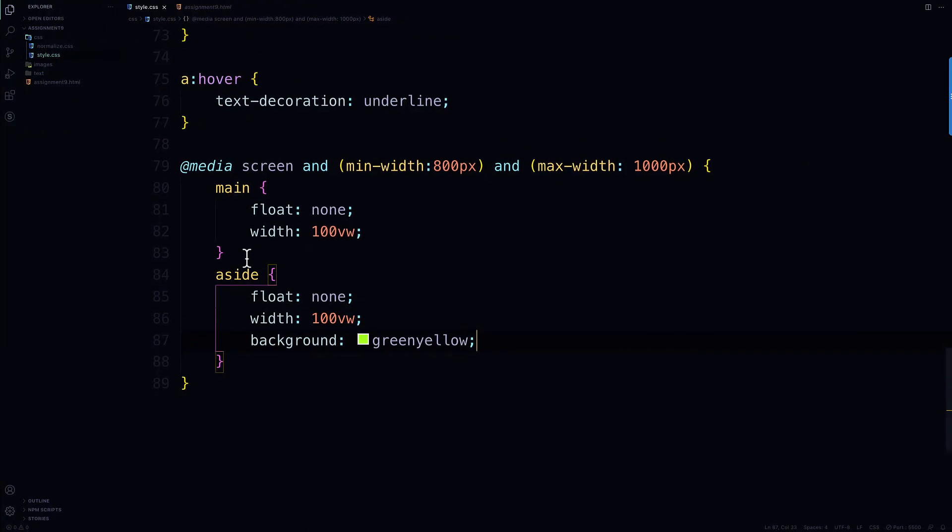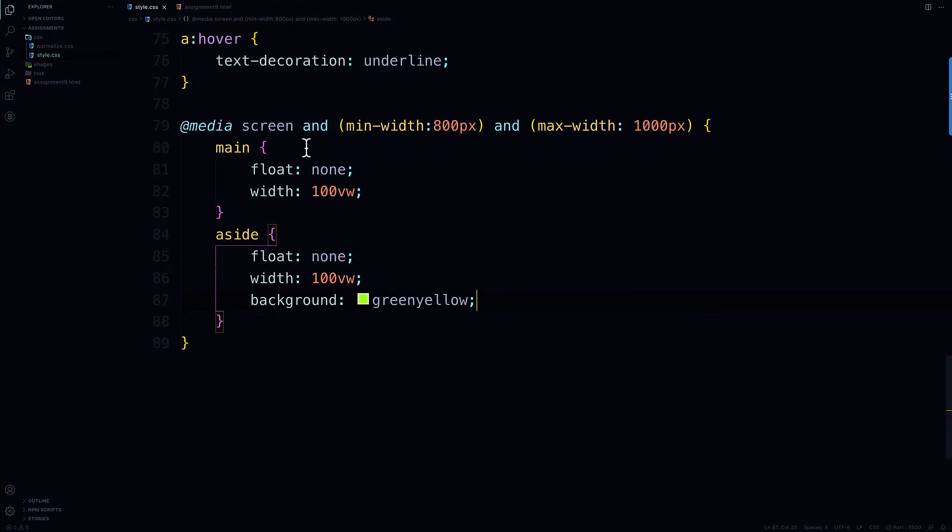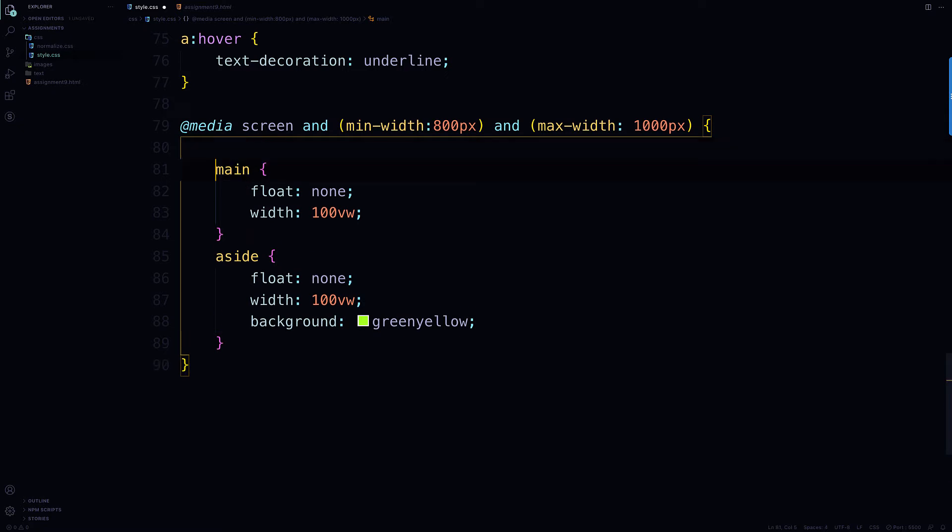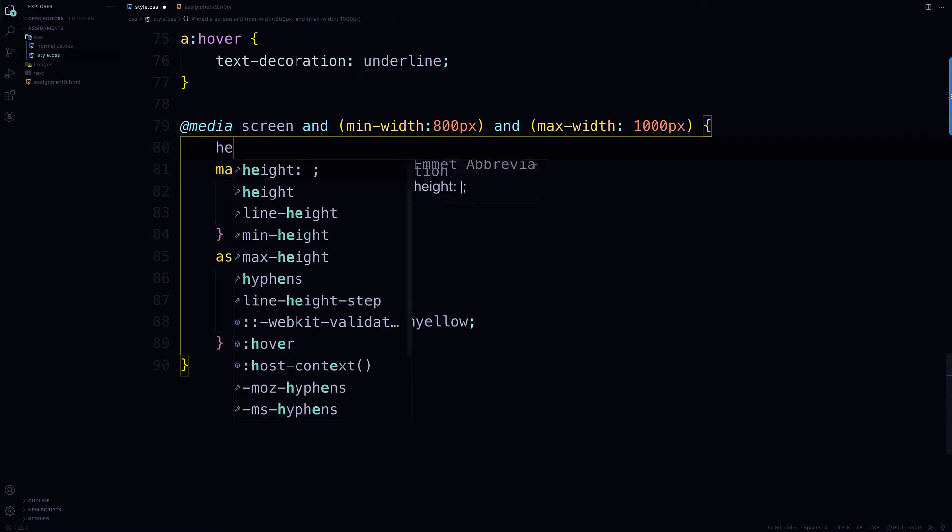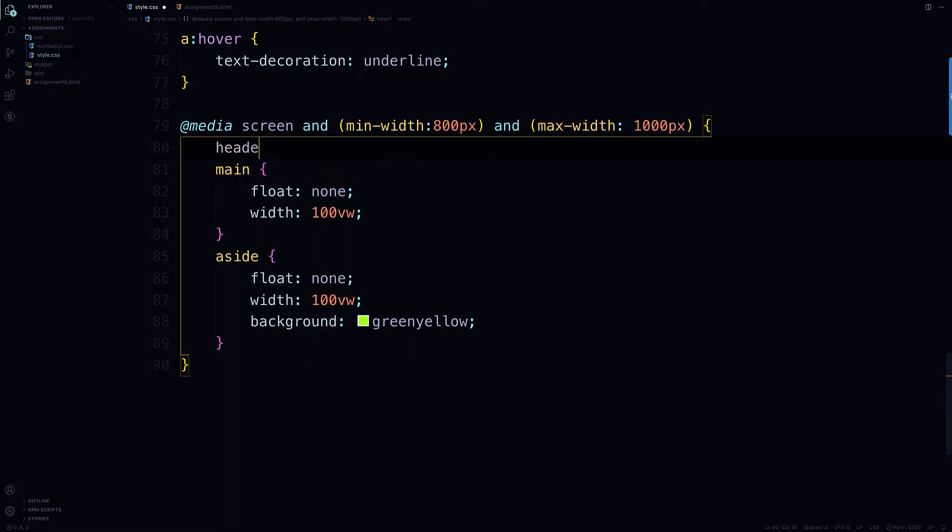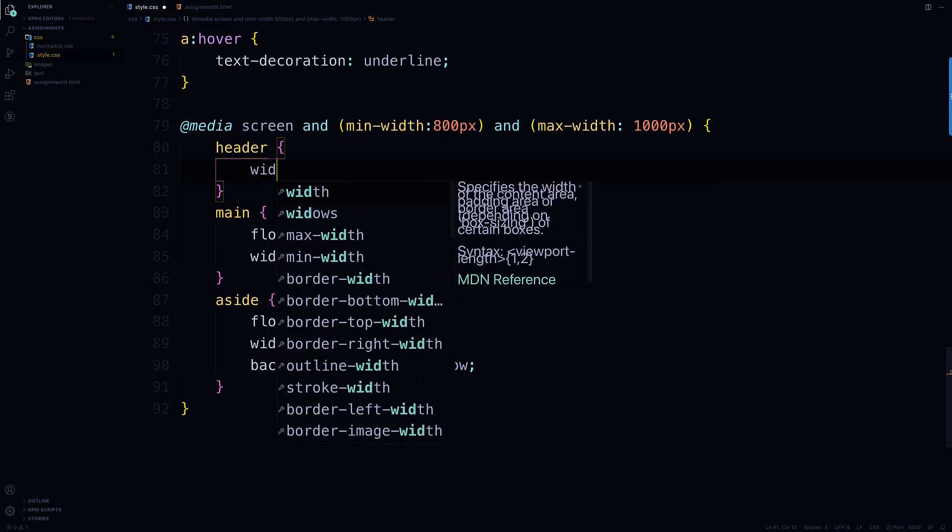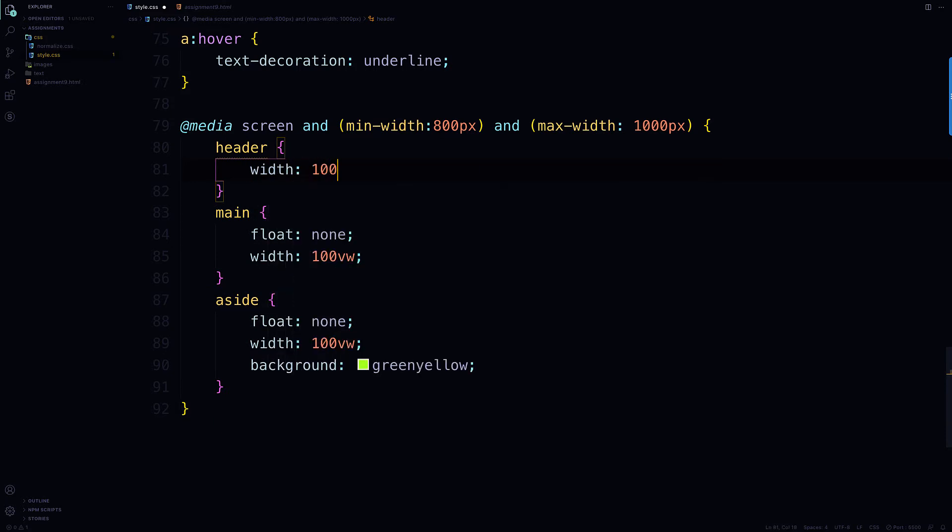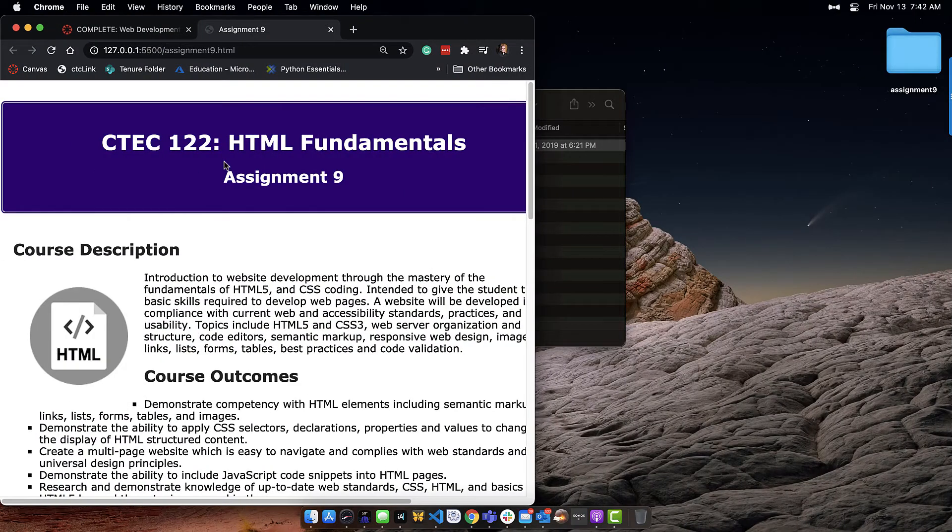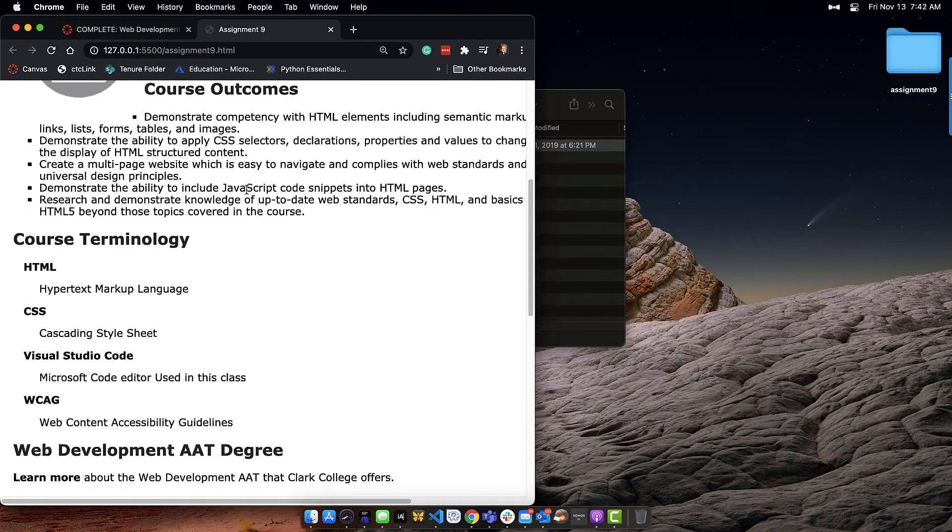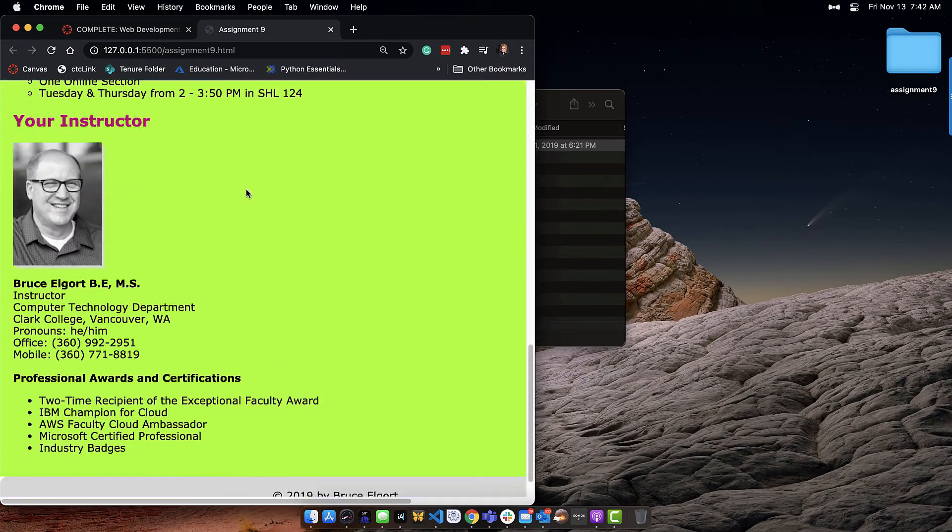So the header, right, should probably also need a little fixing, right? Let's just make that width 100 VW, right? Like that. So now you can see it's correct.